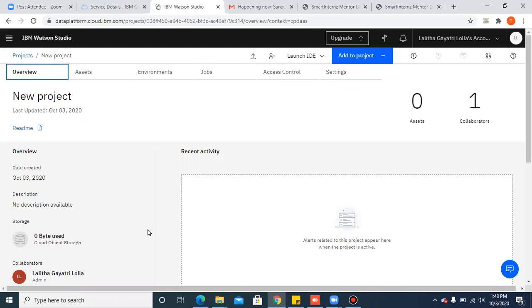In this project, I will show you how to create a machine learning model using AutoAI experiment.